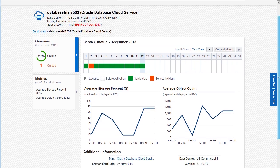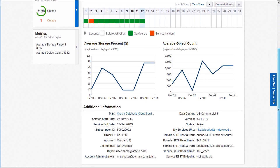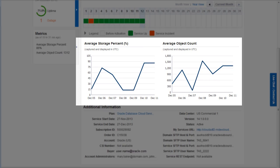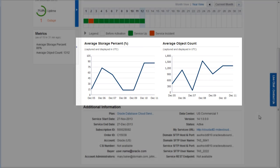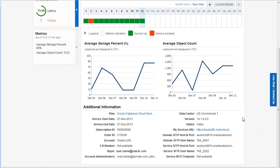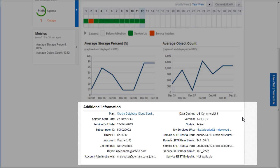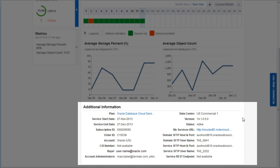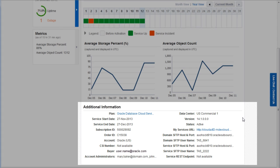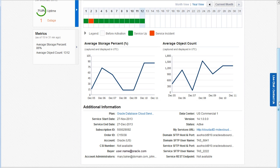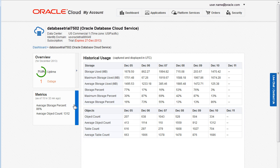As you scroll the page, you can view graphs showing the data for two key metrics. The Additional Information section provides details about your subscription plan, your account, and the SFTP user accounts. Clicking the Metrics tile displays usage data for the past seven days.